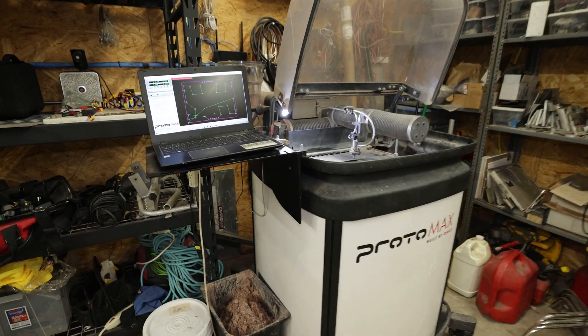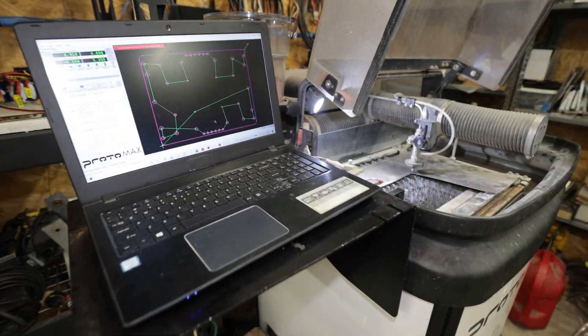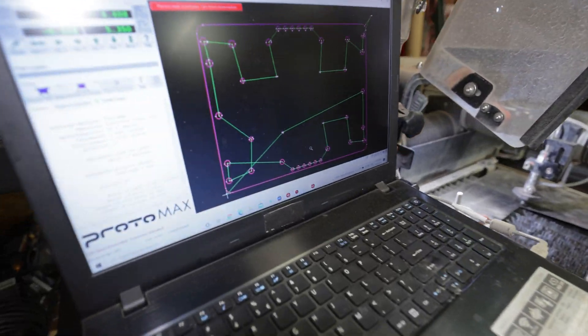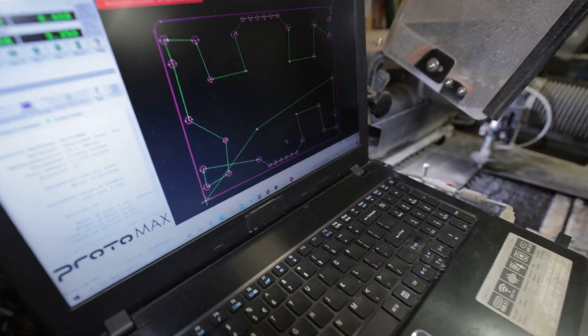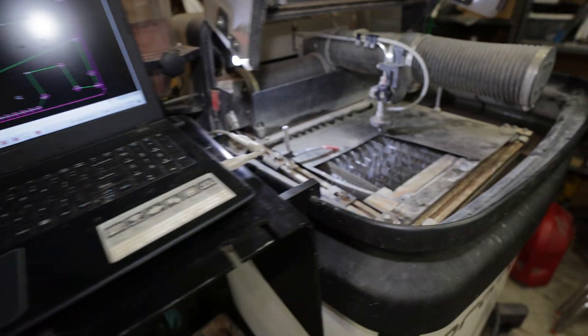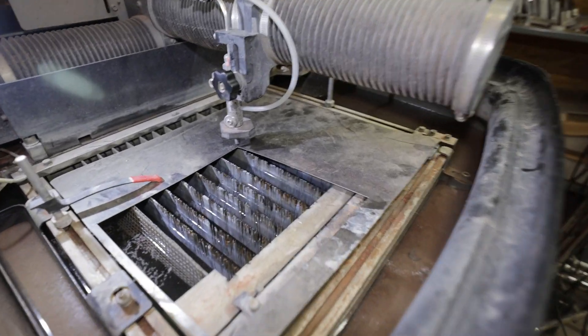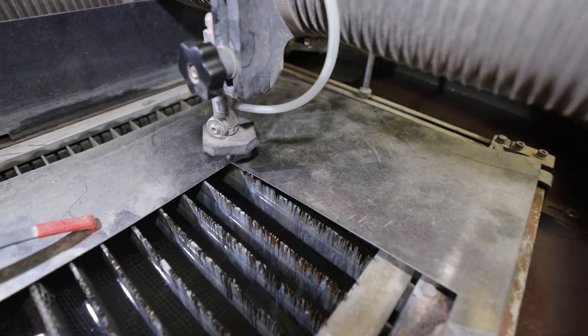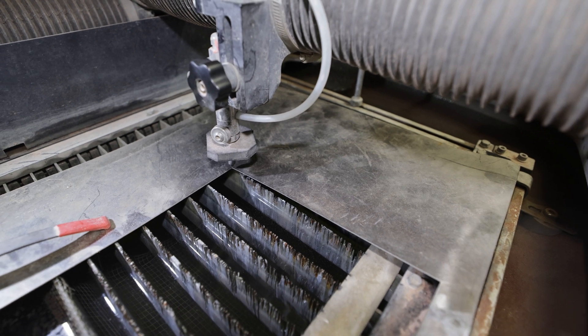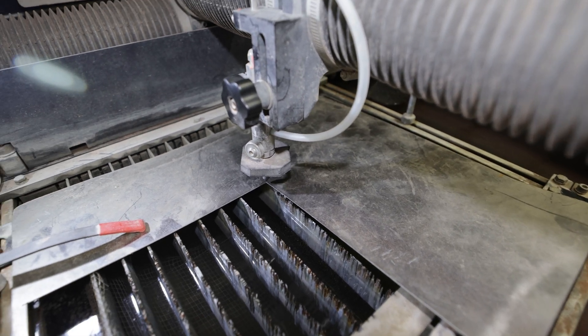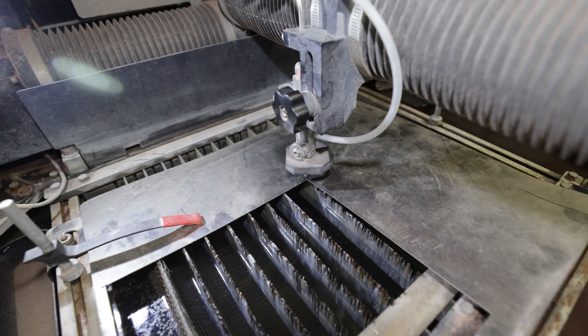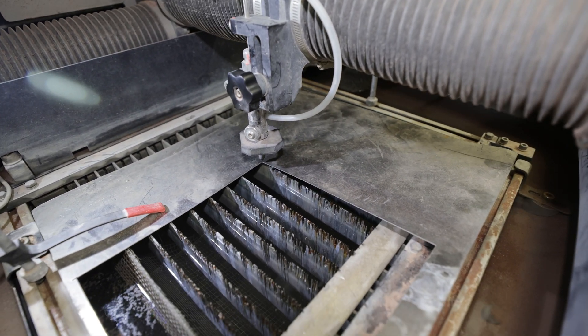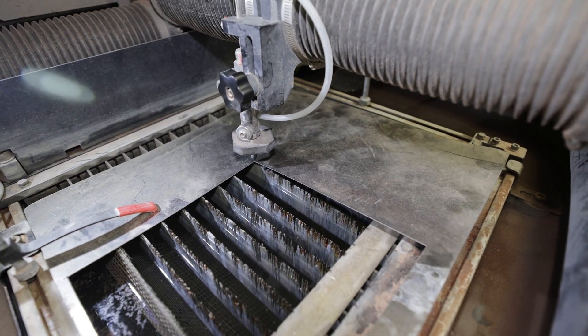I'm not even going to lie—every time I have to make a part on the waterjet, I get excited because I know I'm going to end up with a part that looks absolutely amazing. I also don't have to worry about what type of material I'm cutting because the waterjet cuts everything except for diamonds and tempered glass.